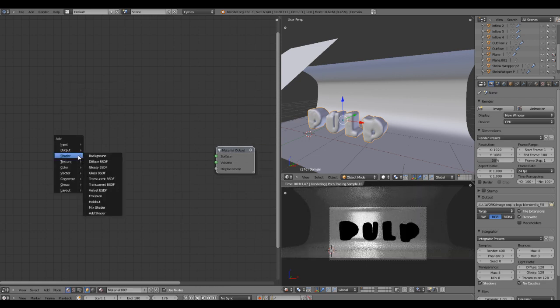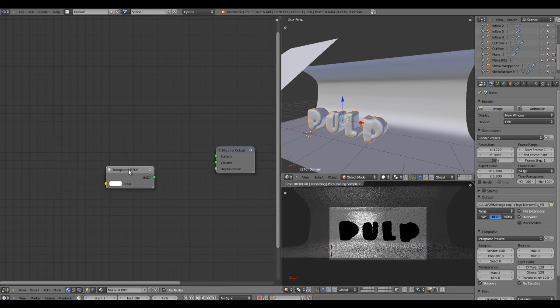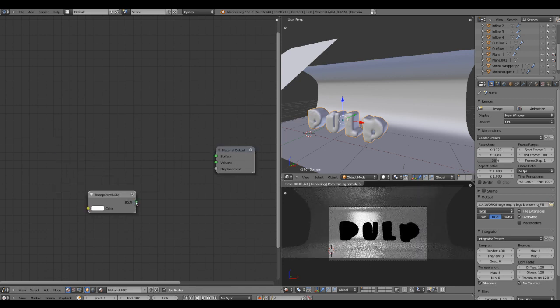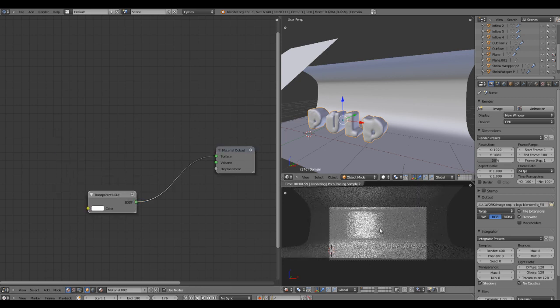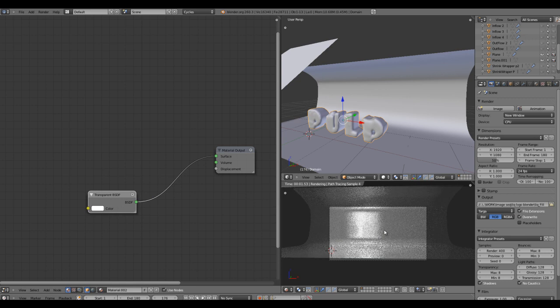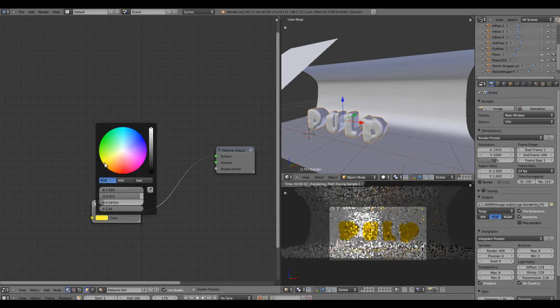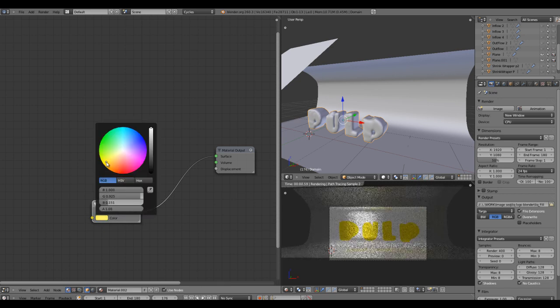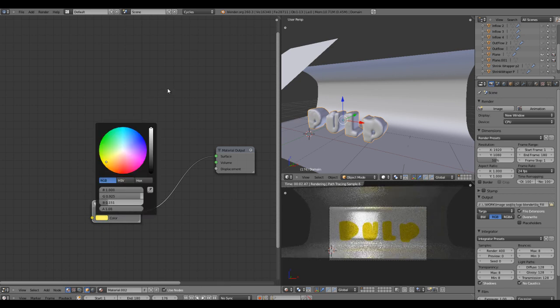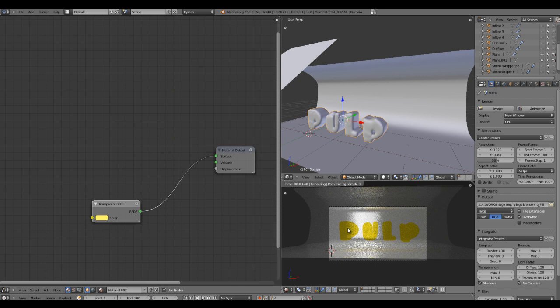I'll take a transparent node and plug that into the surface. That makes the text invisible, which is actually a transparent node. If I change the color you'll see you'll get the color, but we're not getting any shading or diffuse amount in it.